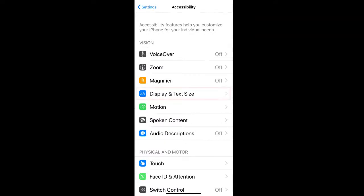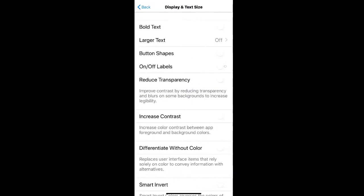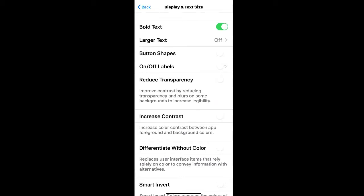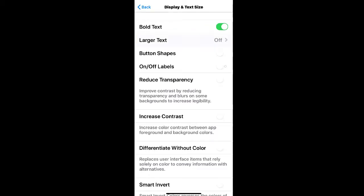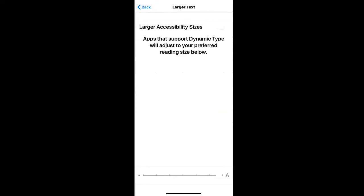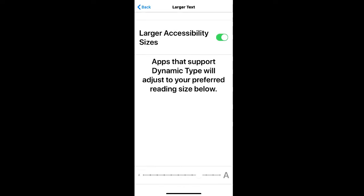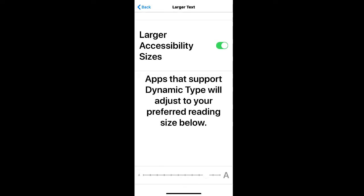Then select display and text size. Here you can select bold text if you want a darker font to stand out. If you need larger text, you can select larger text and then toggle larger accessibility sizes to gain access to larger text sizes.